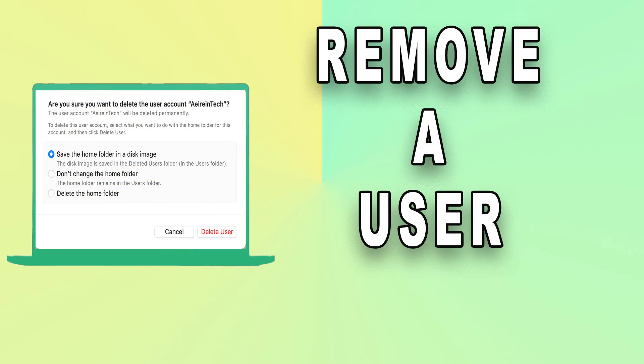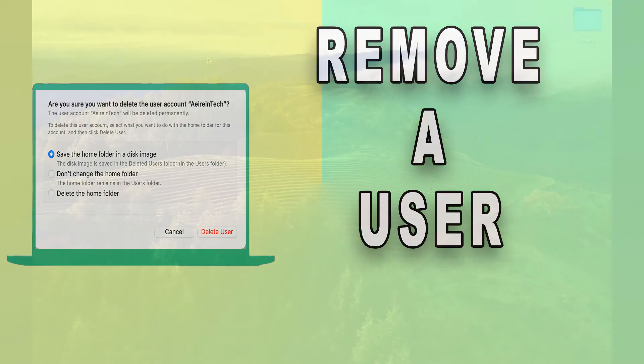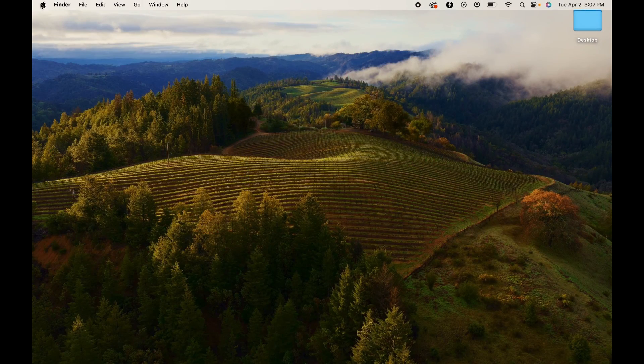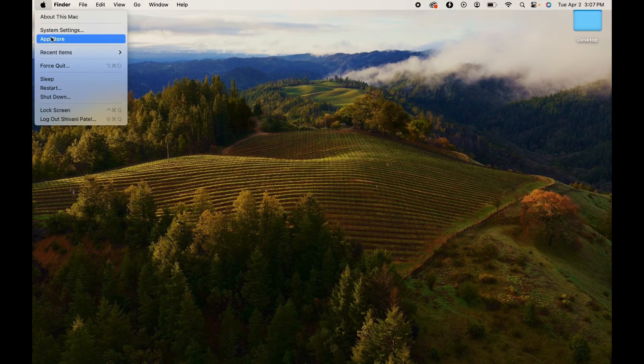At times, you may need to remove a user or group from your MacBook. Open the System Settings menu on your MacBook.